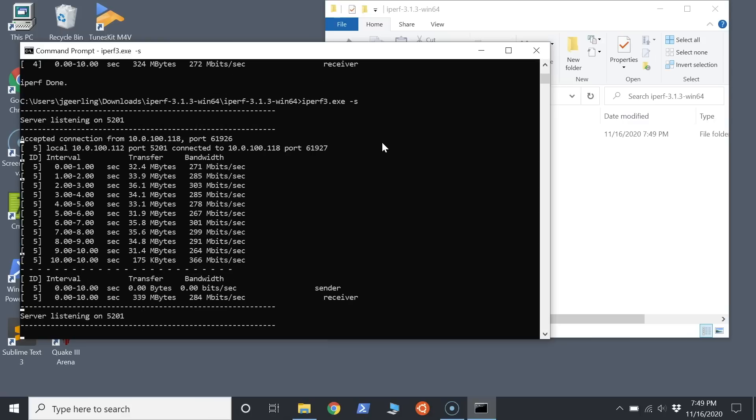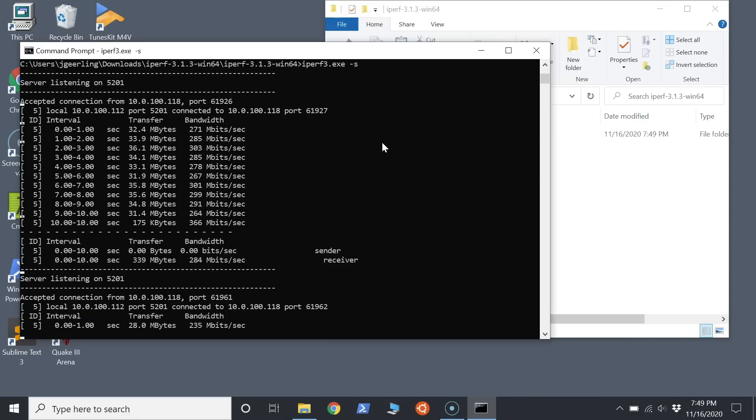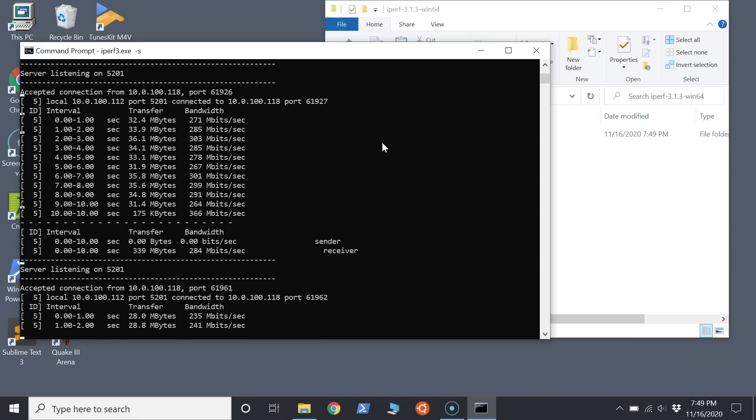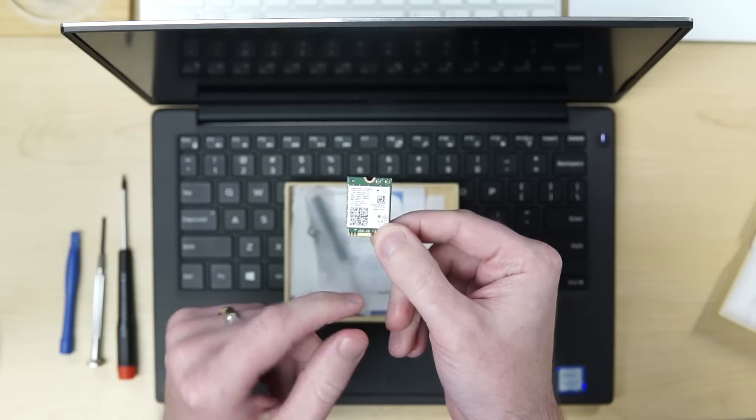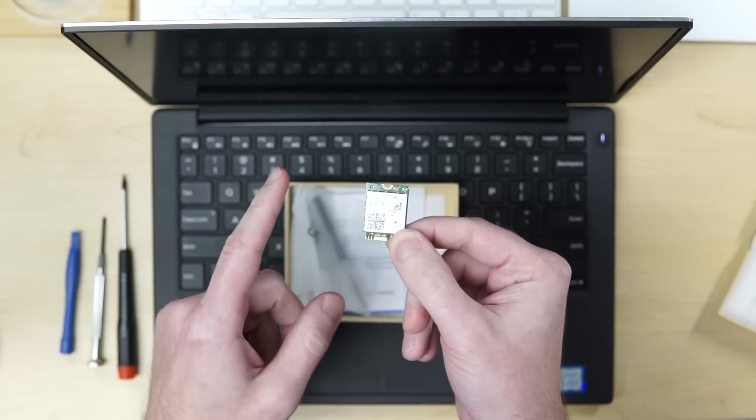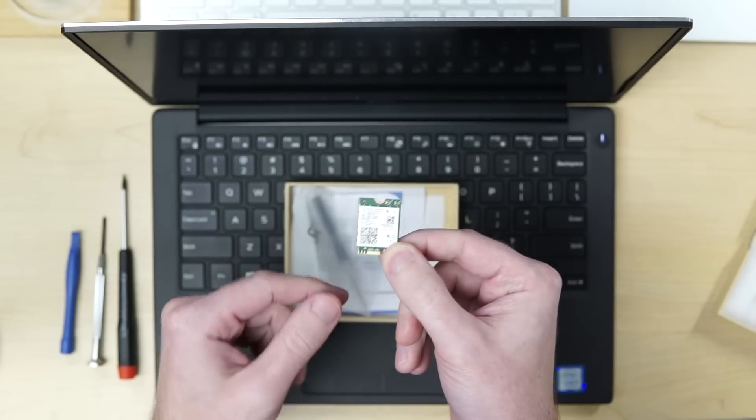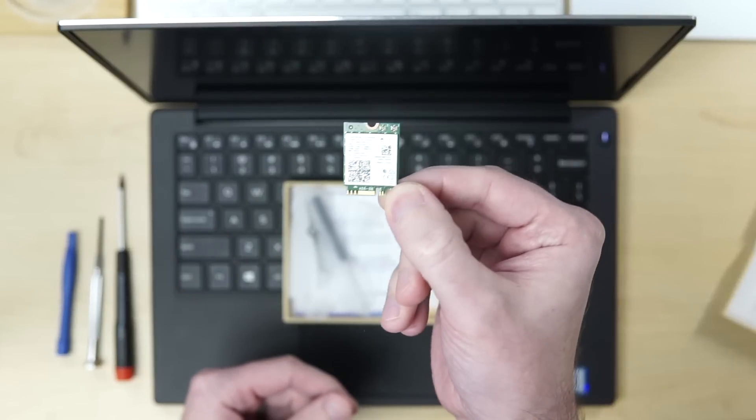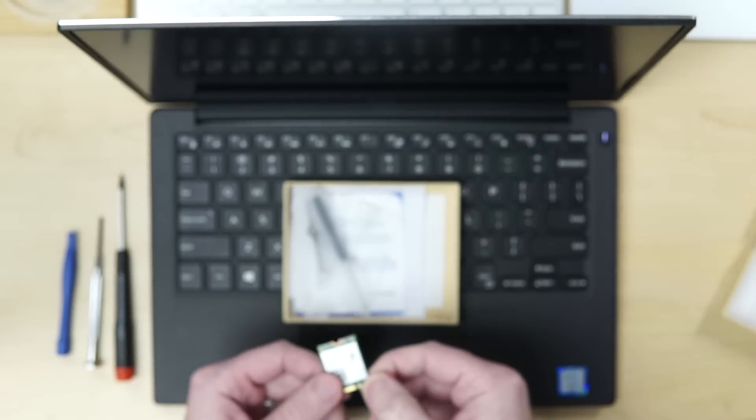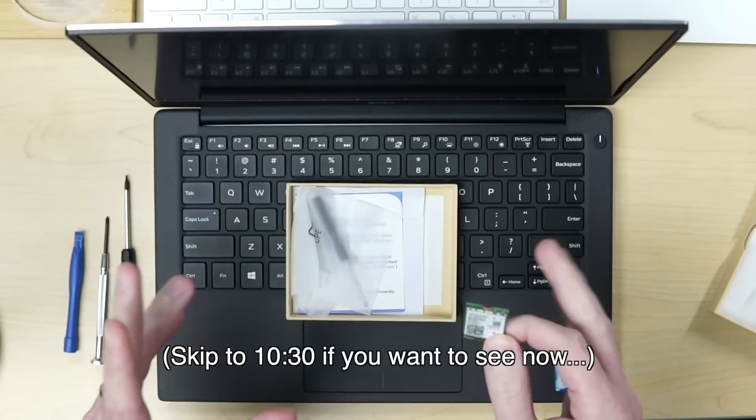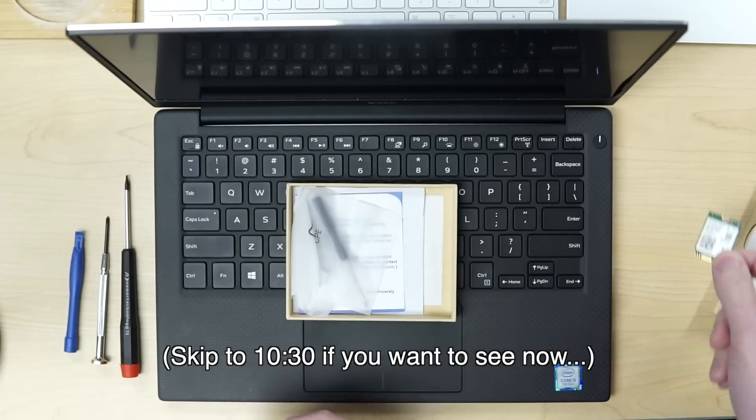So it could be the antennas, it could be the chipset, who knows what it is, but I'm going to put in this Wi-Fi 6 chip for two reasons. One of them is to see if it can get better speed out of the same antennas in this laptop connected through my home network, and the other is to see, well, I'll tell you that at the end of the video.